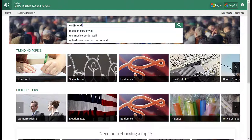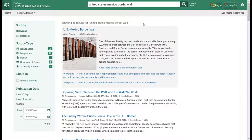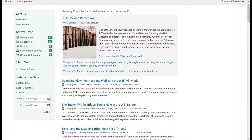You'll notice I have some options here: United States-Mexico border wall, US-Mexico border wall, or just Mexican border wall. I'm going to go ahead and select the third one that sounds more along the lines of what I'm looking for, and that will give me a list of results. I have 36 results for this particular search, and there happens to be a main topic on this search.